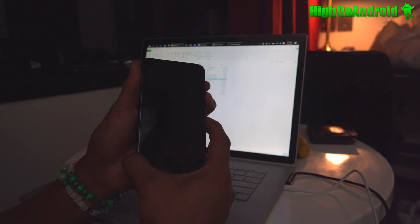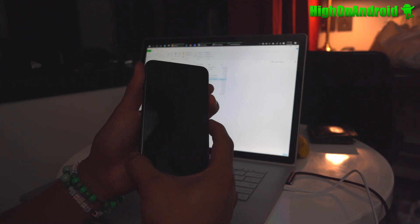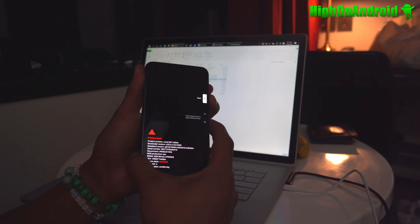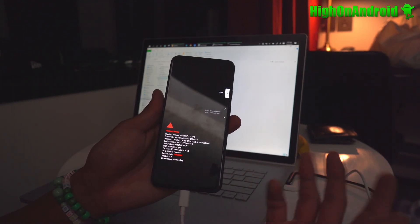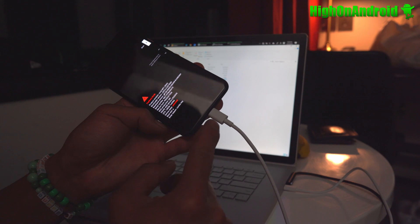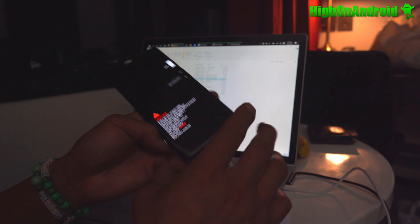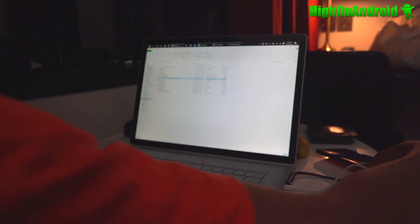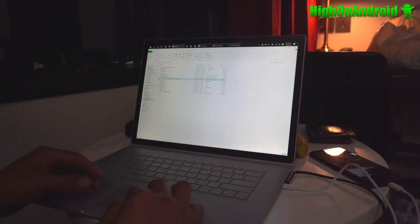You're going to go ahead and power off your phone and put it into Fastboot mode. Volume down and power for Pixel devices and connect a cable to your computer.